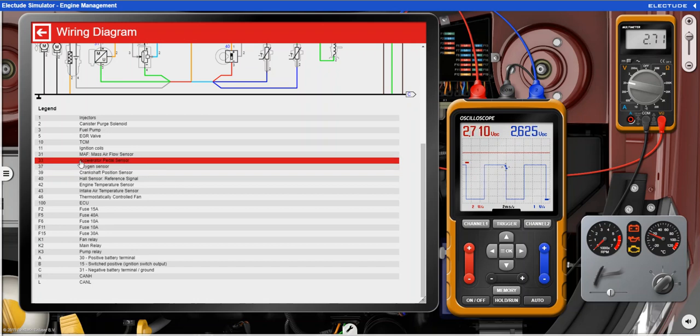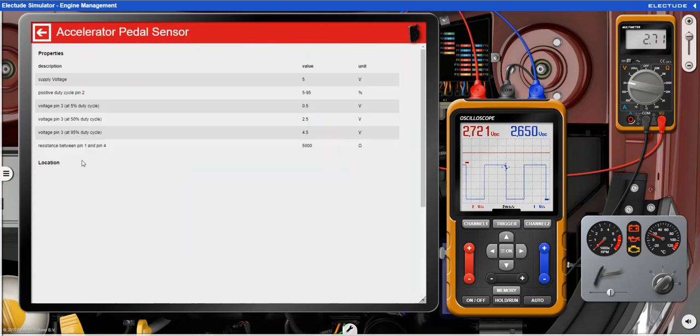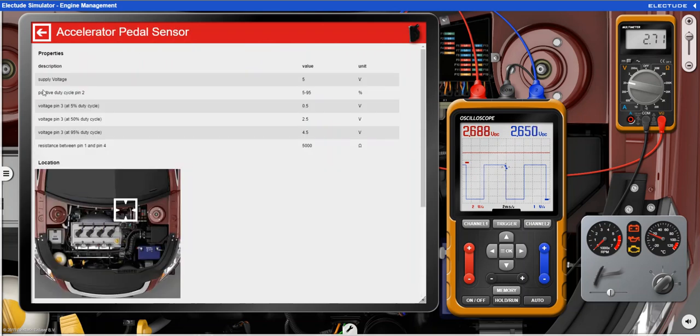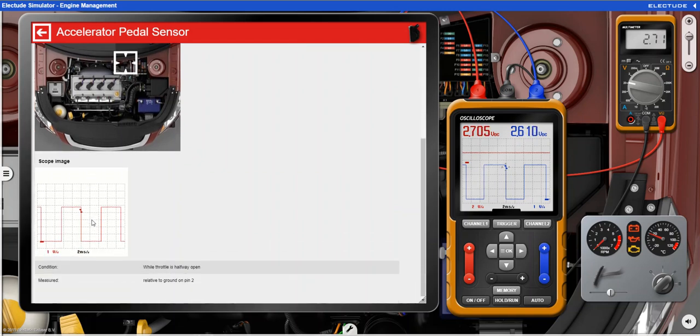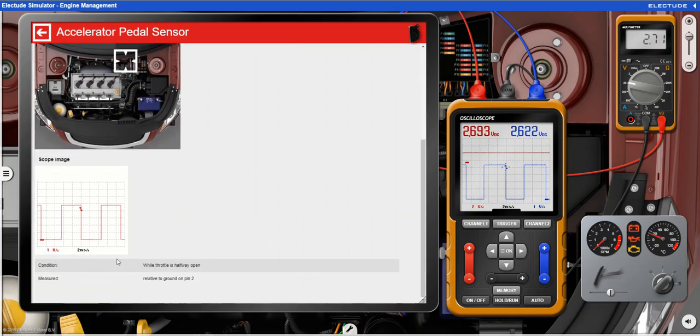I'm going to click the accelerator pedal sensor and we have expected multimeter measurements, location of the vehicle, an image of where it's located on our vehicle, and the scope setup in an example waveform.